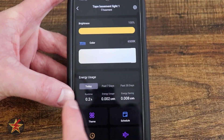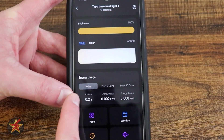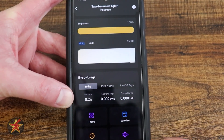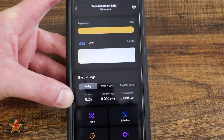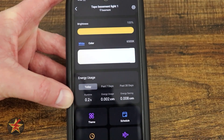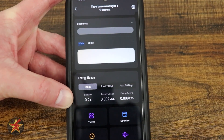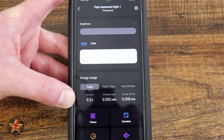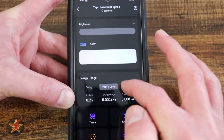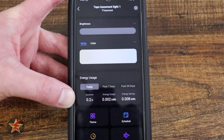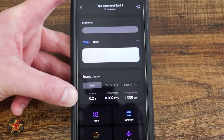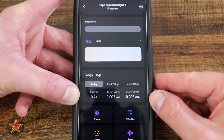If we come down here we have our energy use. It's going to show you the runtime for today, energy usage, and energy save. This is not actually in real time — if I use my button and turn it off, that doesn't change, because it's energy used throughout the day, not this exact second. Then you have past seven days and 30 days. This particular LED light hasn't been on long, but that's where that data is.